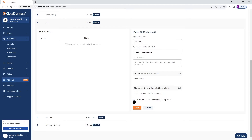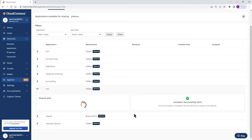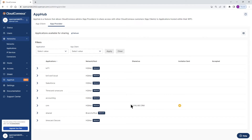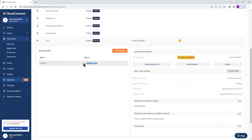If you want a copy of the invitation, check that box; if not, uncheck it, then click Next. You'll be presented with confirmation details — make sure everything is good. If you're happy with everything, click Confirm and Send. As you can see, the invitation was successfully sent. If I expand CRM again, we can see that the invitation is sent and acceptance is pending. I also have options here: copy invitation link, send a reminder, or revoke the app sharing. I can also invite another company by clicking Invite New.